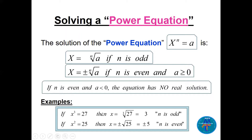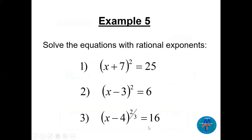Two simple examples: x cubed equals 27 — since n is odd, x equals the cube root of 27, which is 3. For x squared equals 25 — since n is even, x equals plus or minus the square root of 25, which is plus or minus 5. Be careful about the plus or minus when n is even.